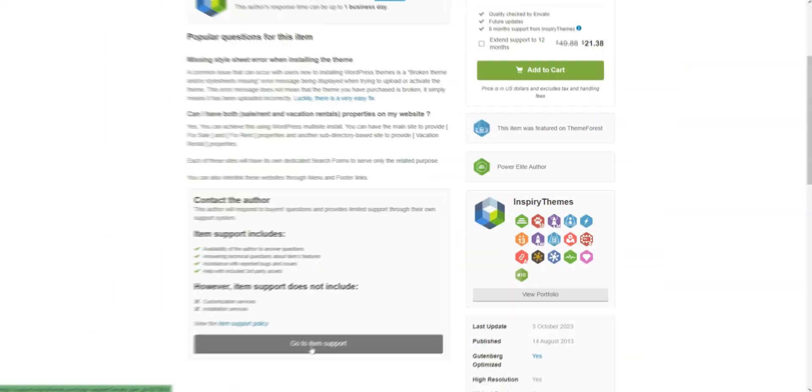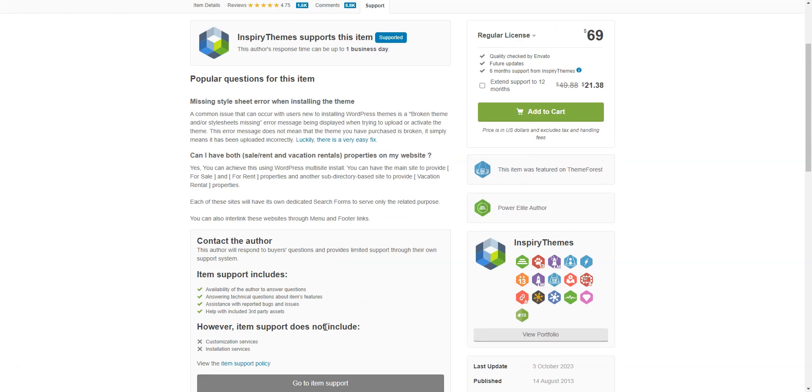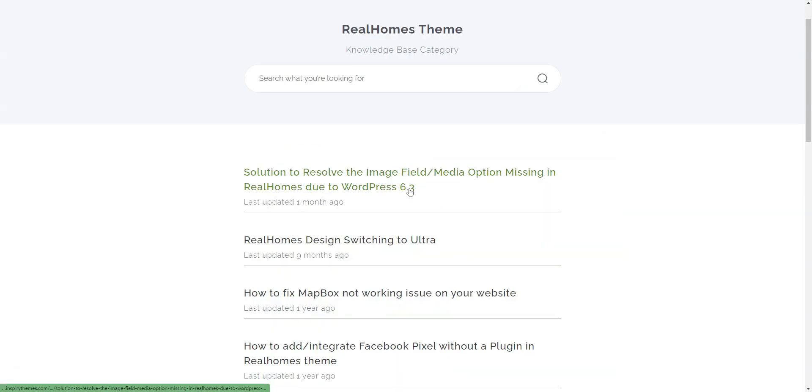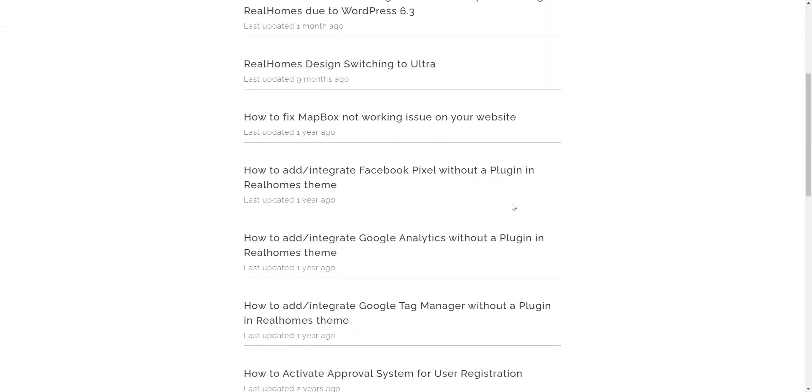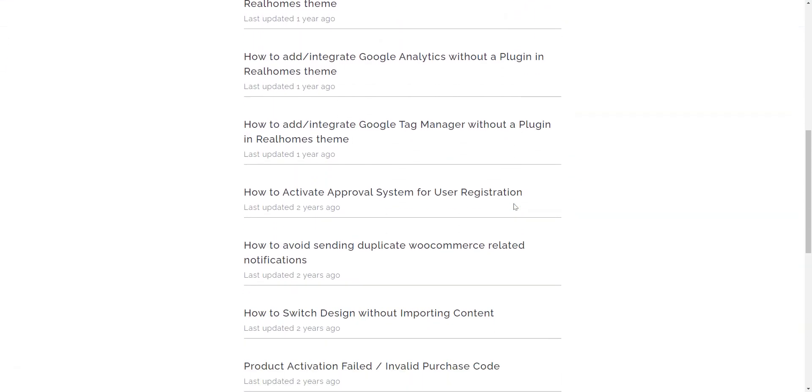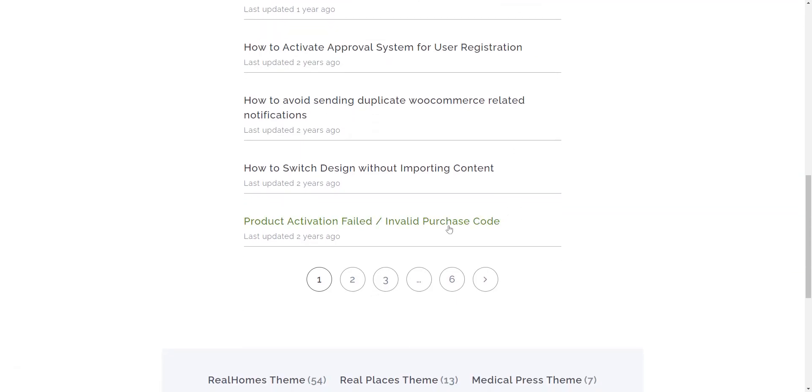There are, as usual, six months of support which includes assistance with reported bugs and issues and help with included third-party plugins. The support is provided on the official website, and you need to create a new ticket if you have some issues.